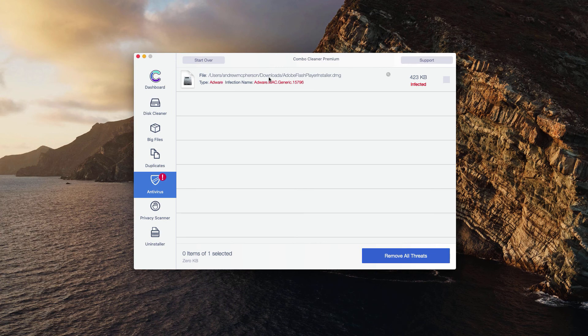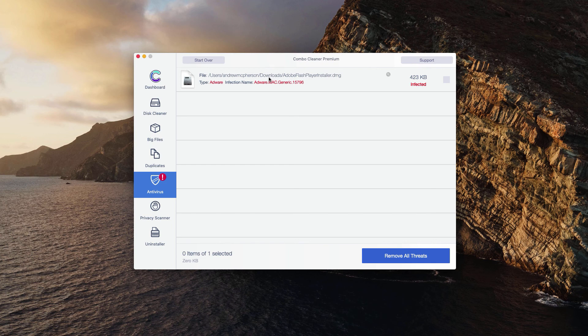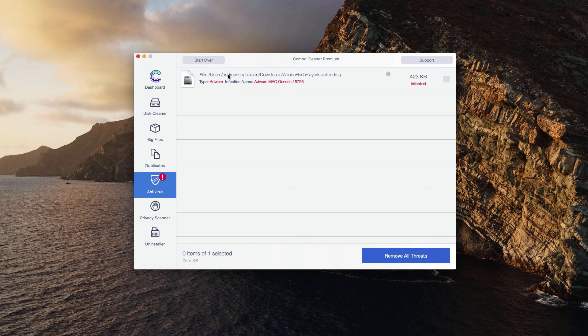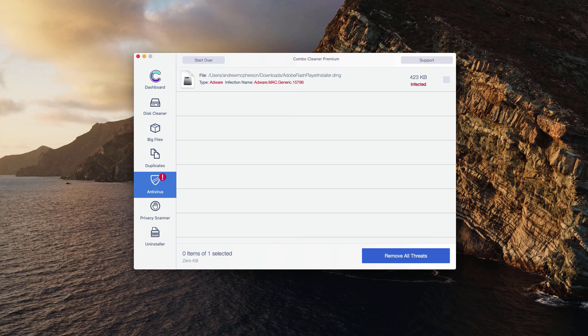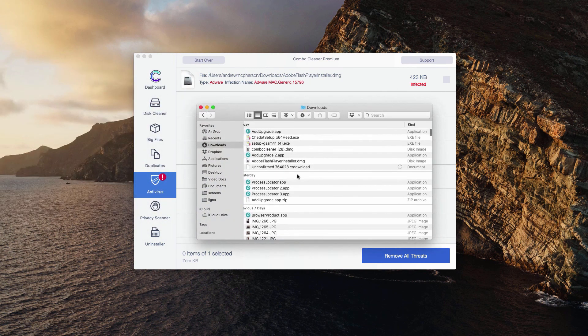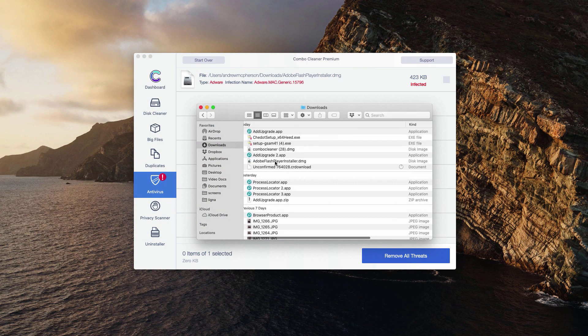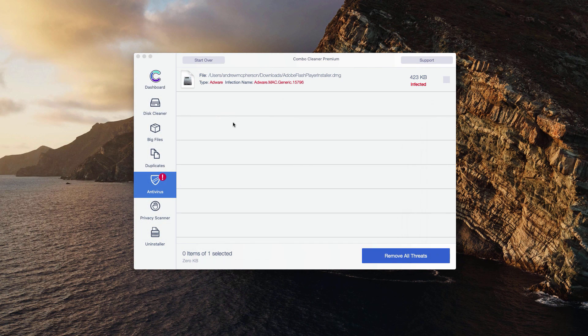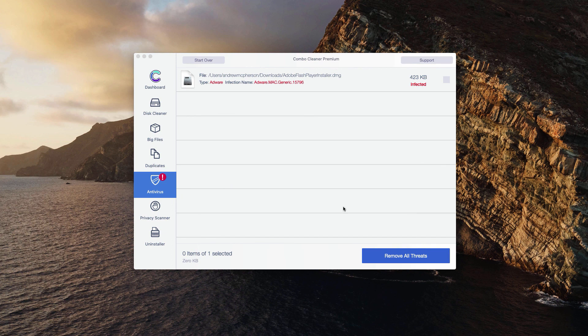So you may access this particular location and remove the threat manually, or you may do it automatically, however only with the premium version of the software.